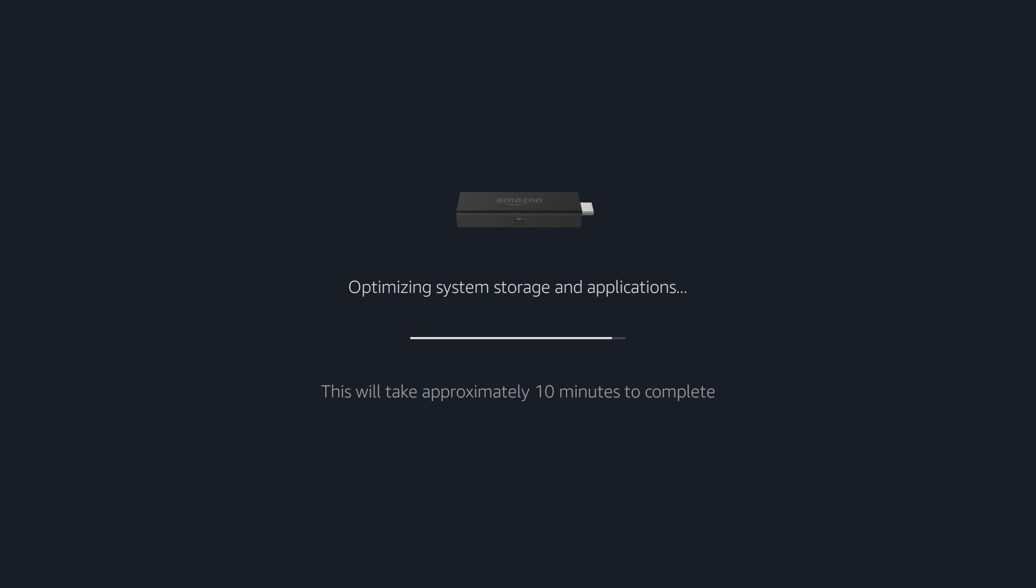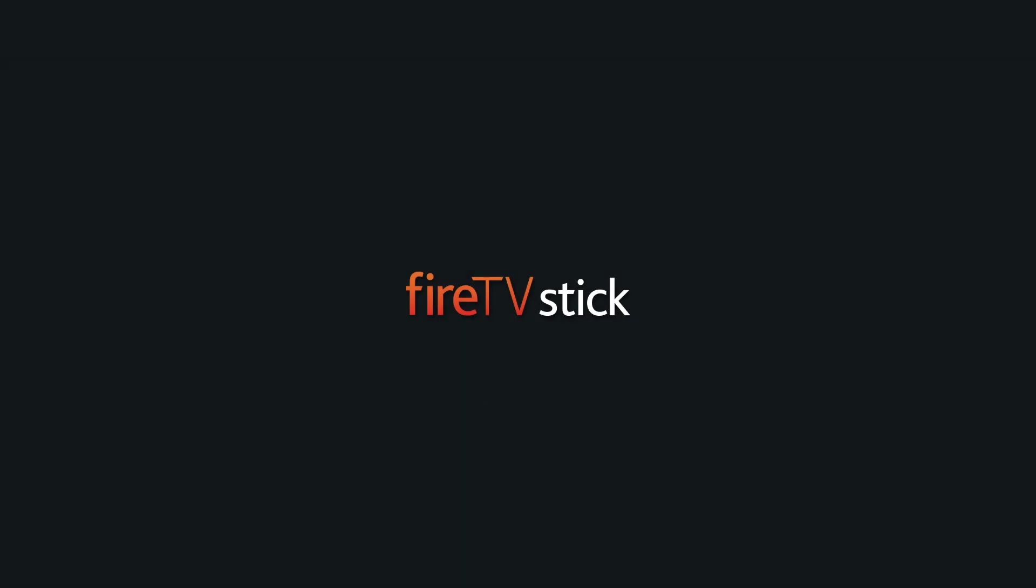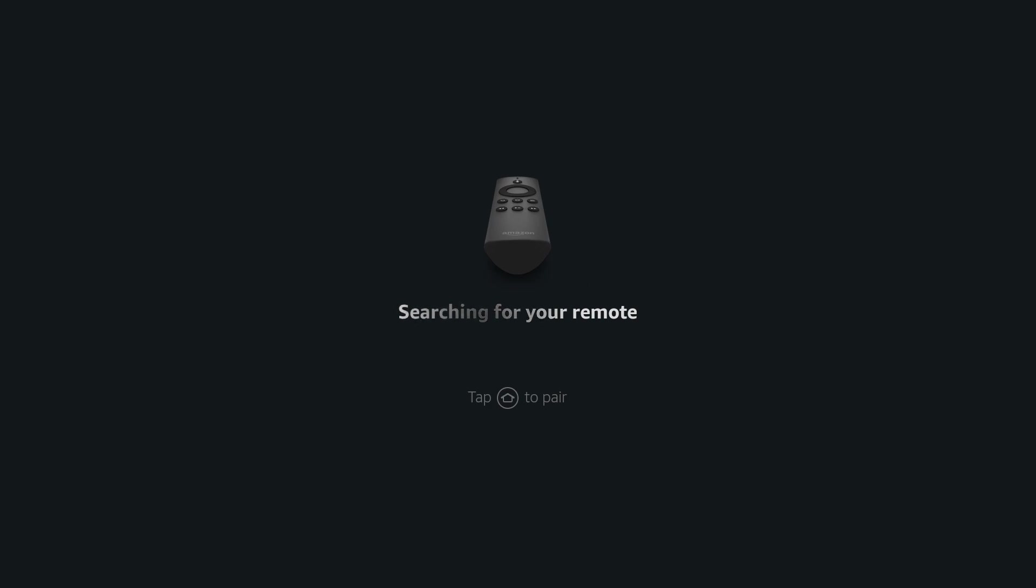Once the reset process has completed your Amazon Fire TV stick will be returned to its initial setup screen. If you intend to sell or give away the Fire TV stick you can disconnect it from your television.